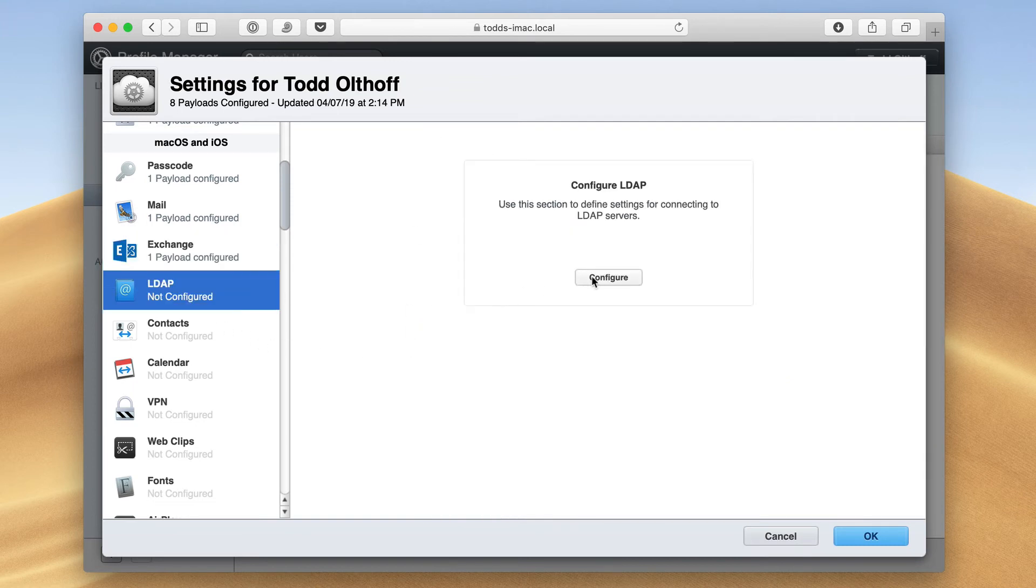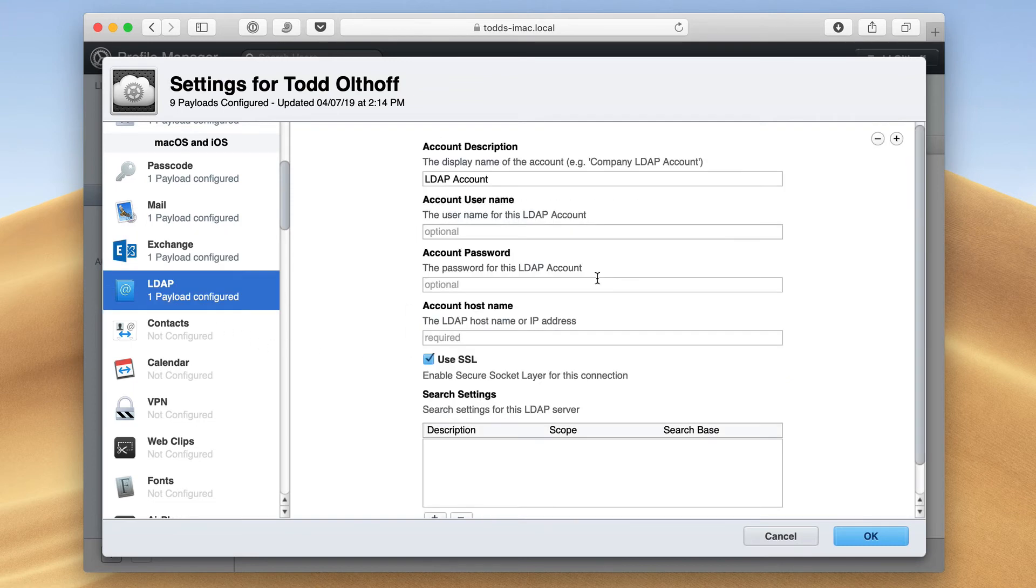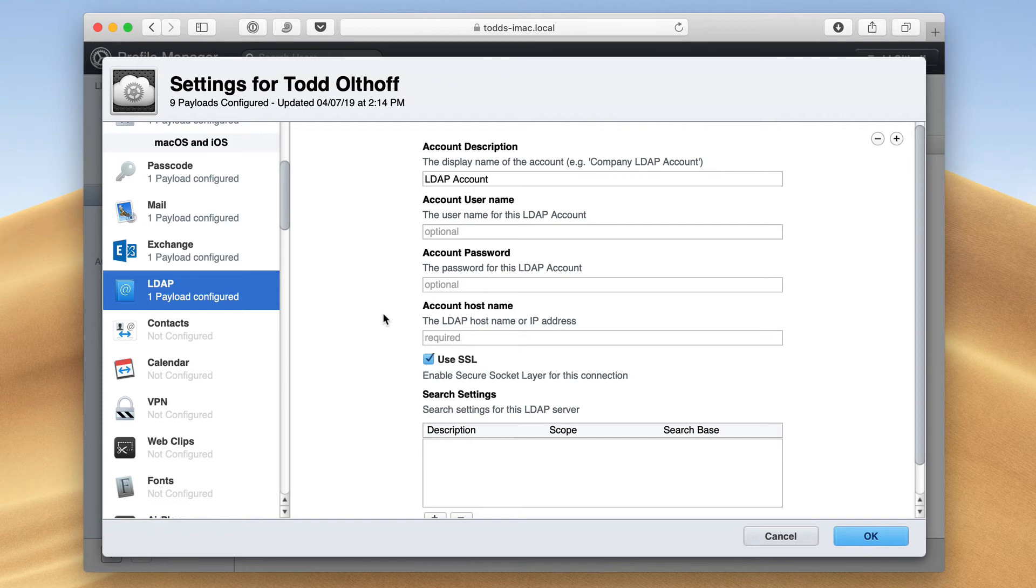And I can also do the same thing for open directory. So if I've got any kind of open directory that I want to connect my actual users to on their devices, I can set up that information in here as well. There is an open directory available on Mojave server. It's an advanced feature. I'm going to show you how to set that up, but there's a number of things that we have to have in place for that to work.